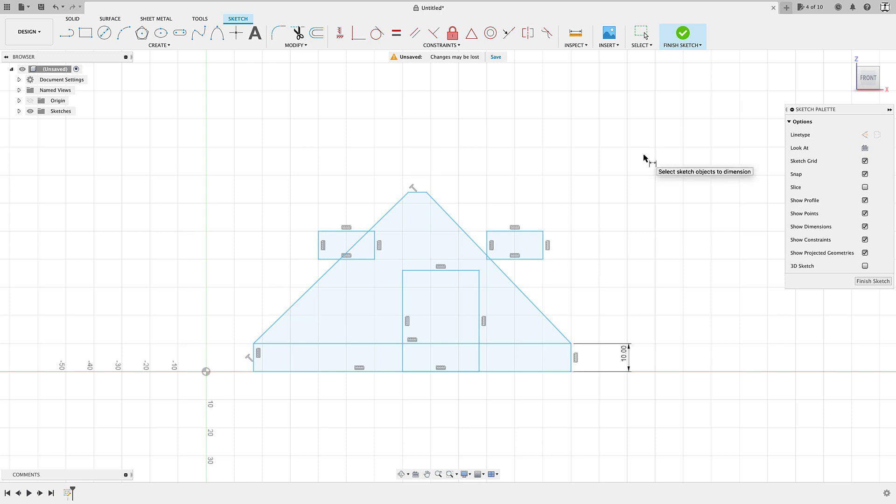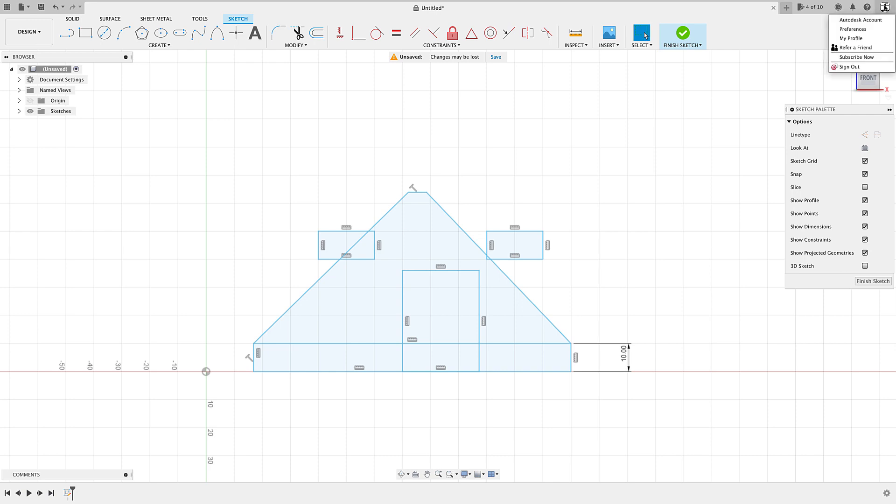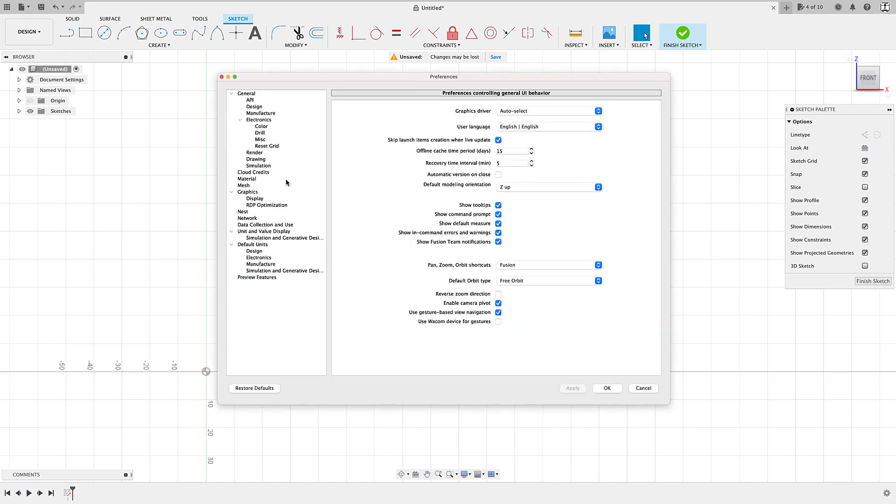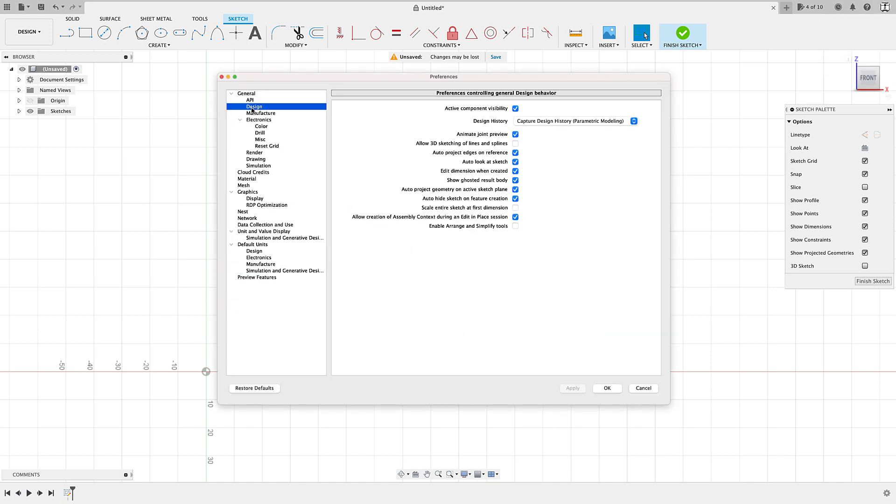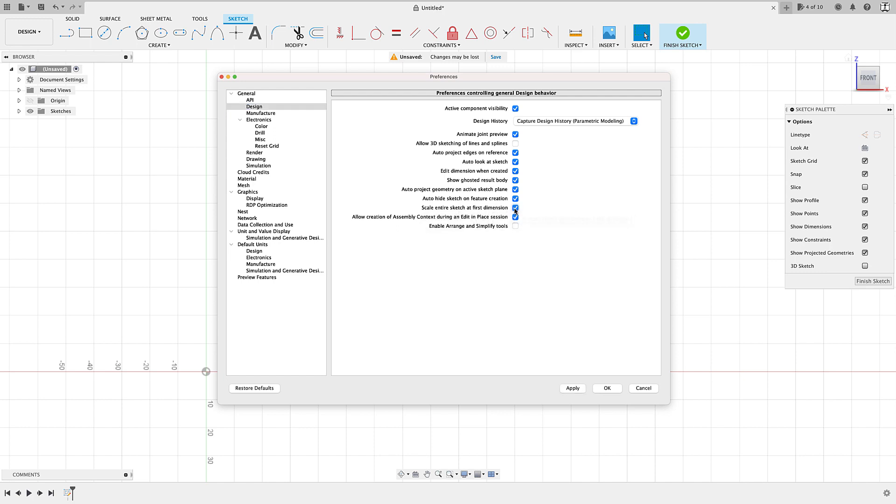Let me show you how to fix this. What we're going to do is we're going to go up to our settings. So I'm going to click here on a little icon with my name on there and go down to preference. And when you get into your preferences dialog box here, you want to go to design and then you're going to check this option here where it says scale entire sketch at first dimension. We'll click on that, click apply and okay.